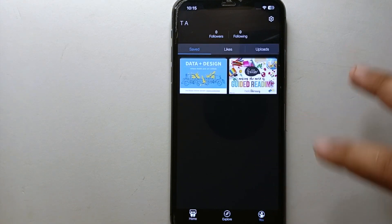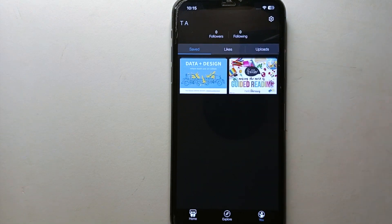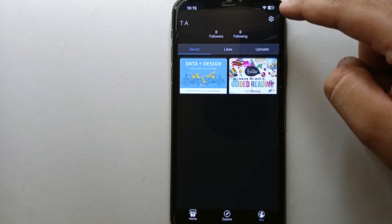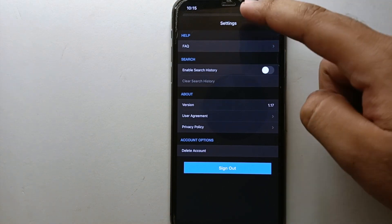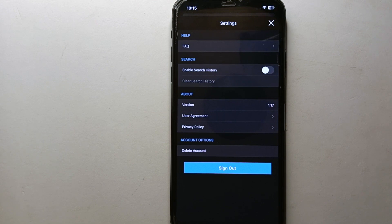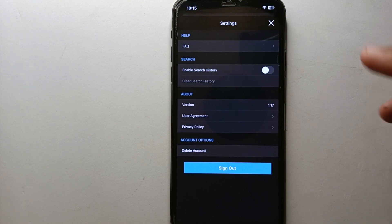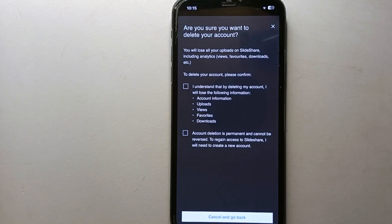At the bottom there's a 'You' option. Once you tap on it, you'll get into your account where you'll see your name, followers, following, likes, downloads, and other account details. You'll also notice a Settings icon at the top right. Tap on that to open Settings, where you'll see a list of different options, each with its own purpose.